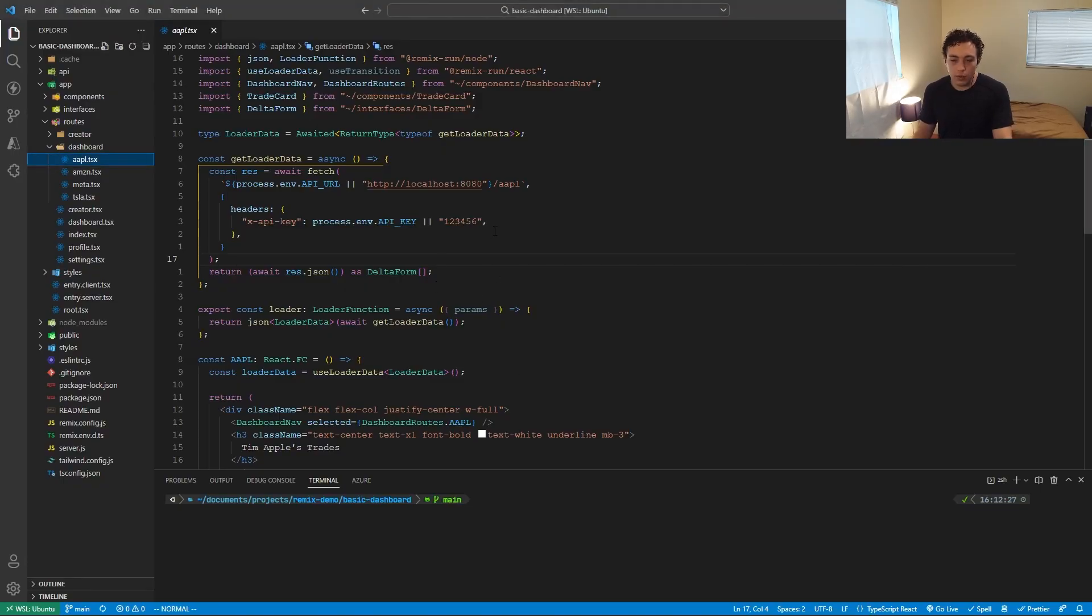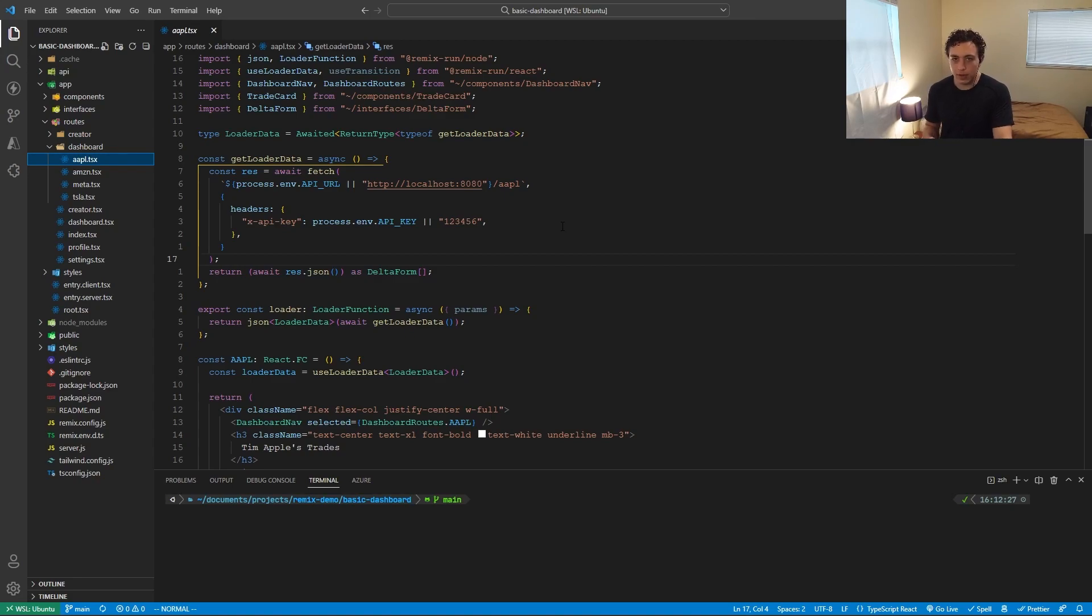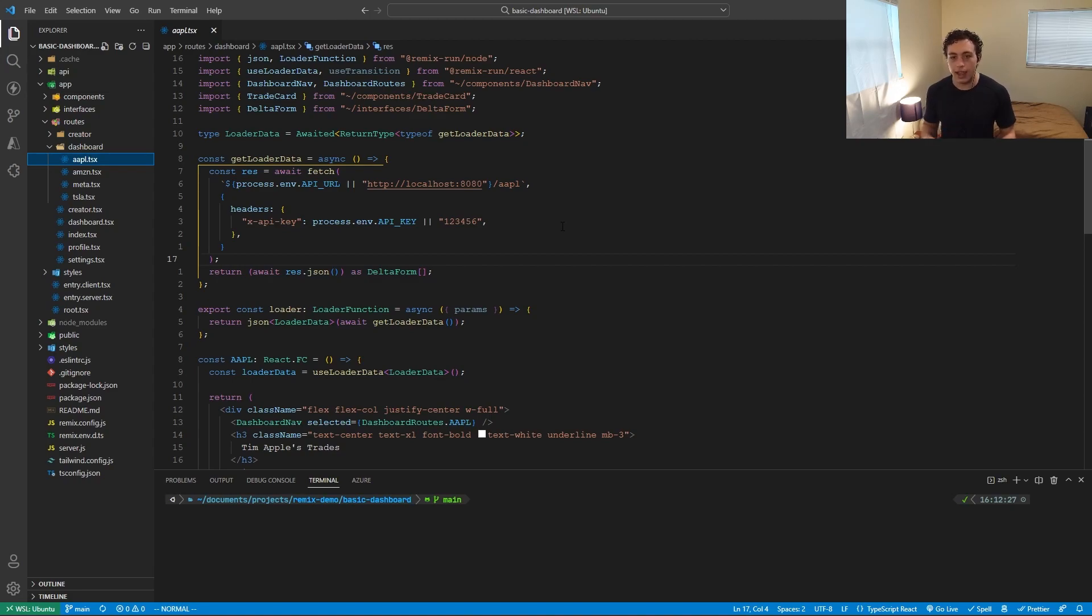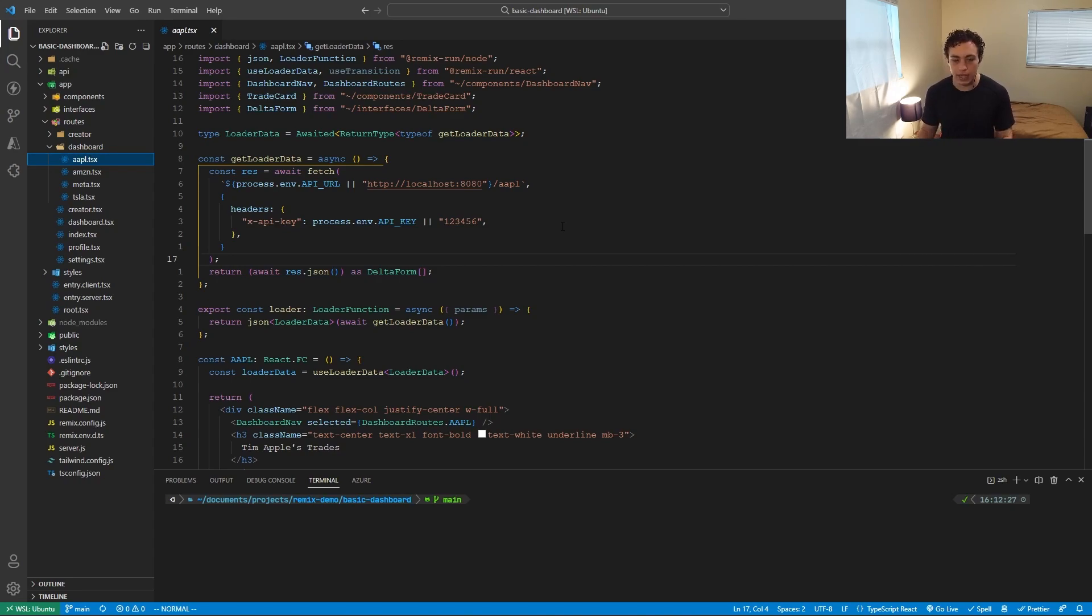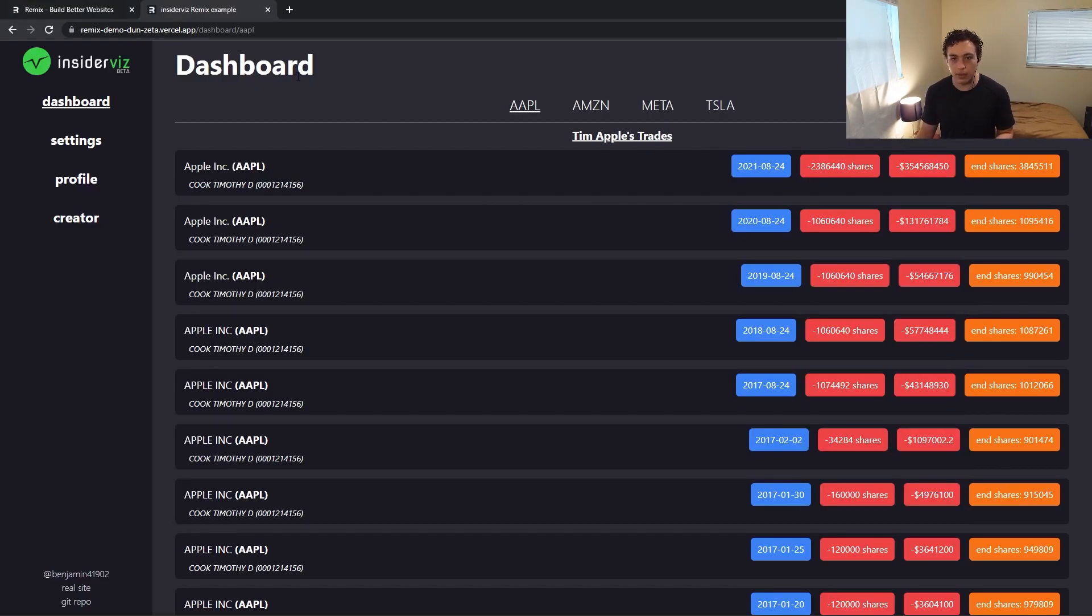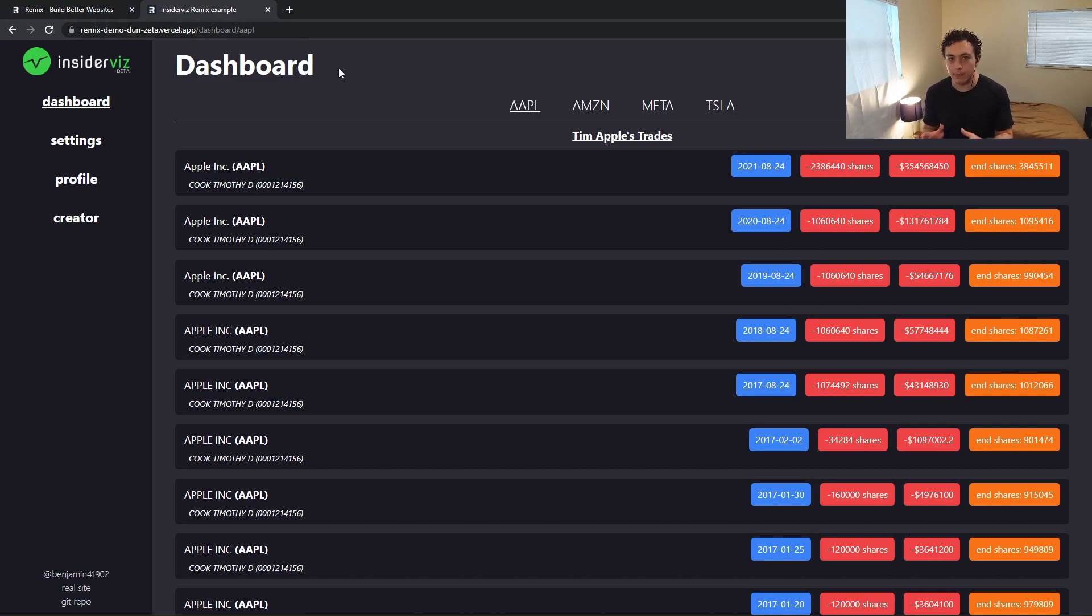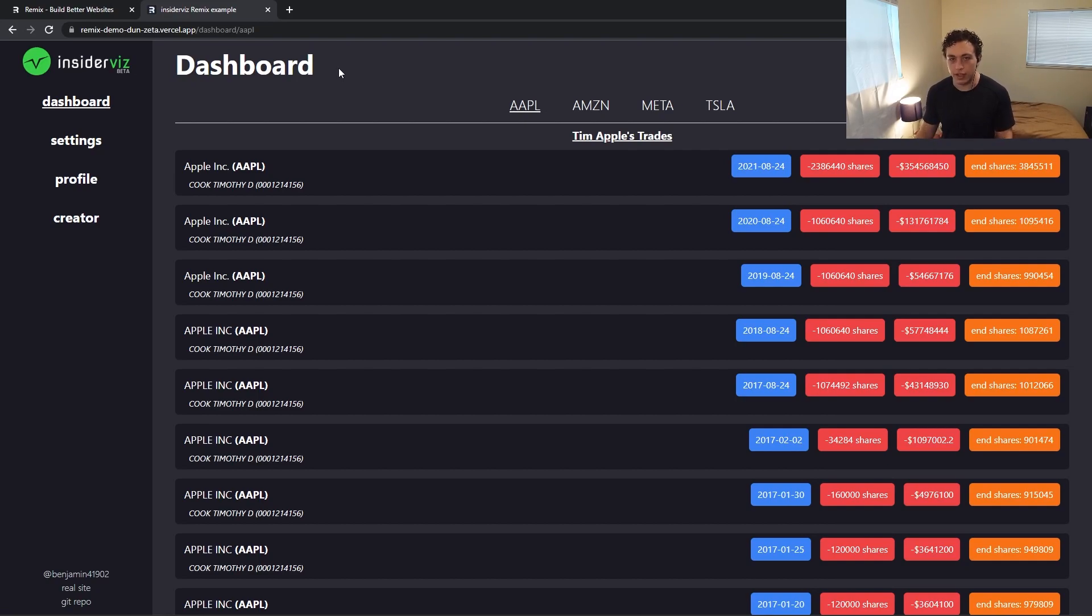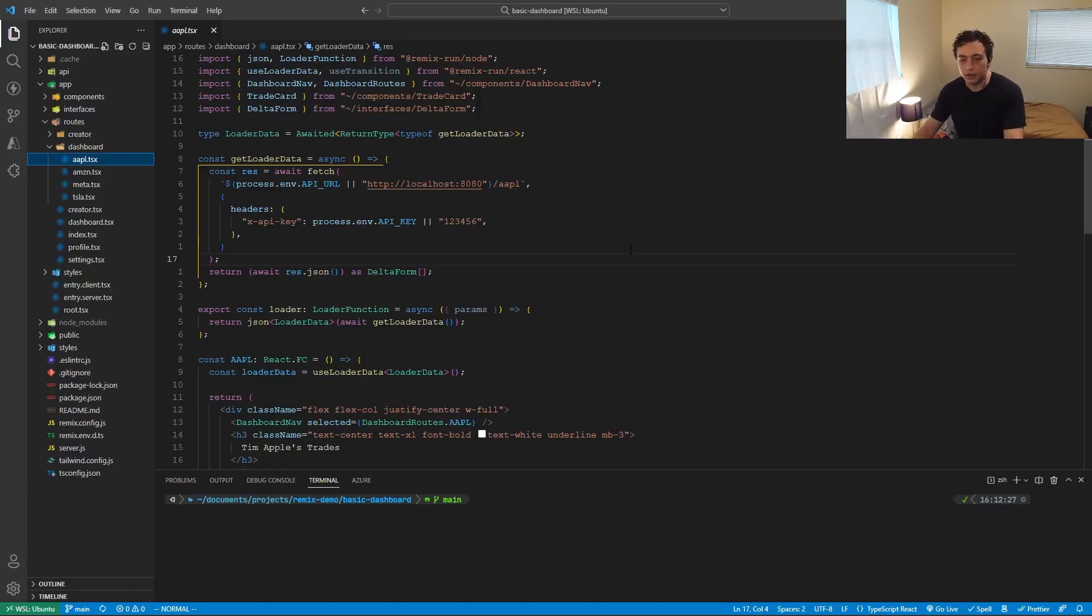So the way that data is actually fetched is by using Remix's loader function. So Remix has two key server side functions that you can utilize on any page or any component, which is the loader and the action method. The loader is basically just a get request. So whenever you make a get request to this page, and this is what we're actually doing in the browser. Whenever you just visit a slash dashboard slash Apple, you're actually making a request to slash dashboard slash Apple, which is what this loader will execute.